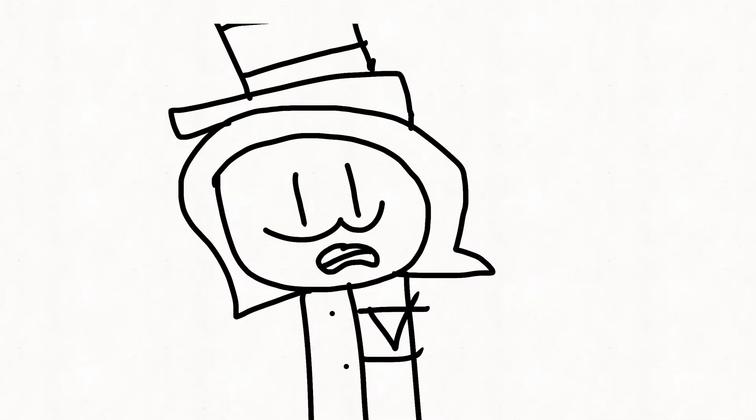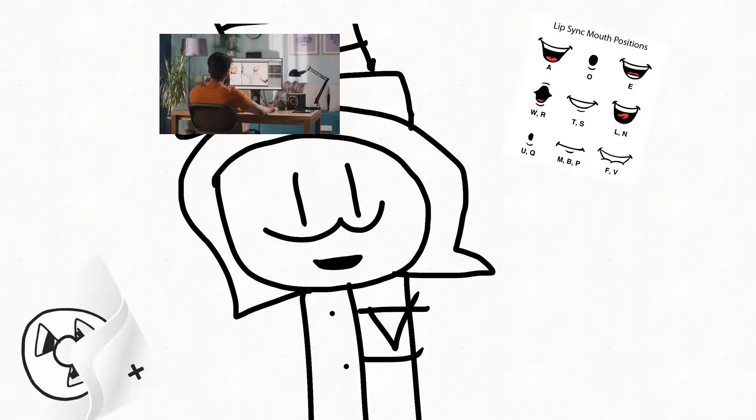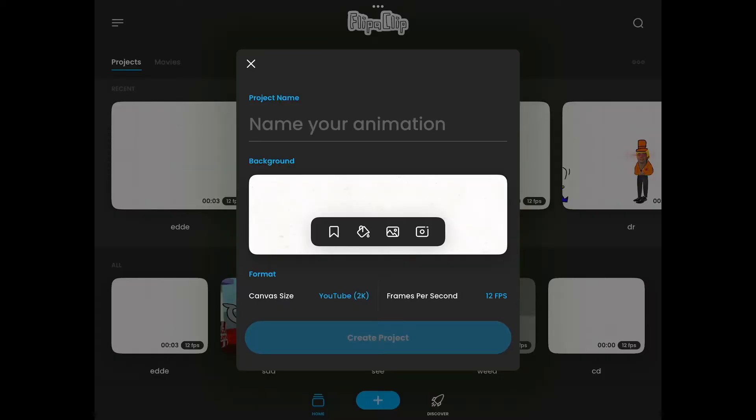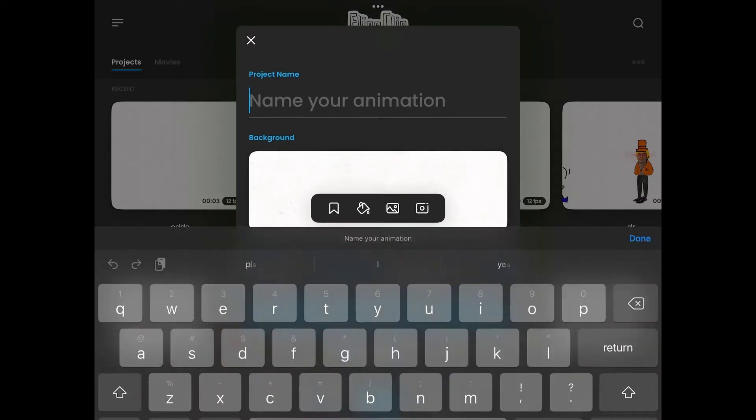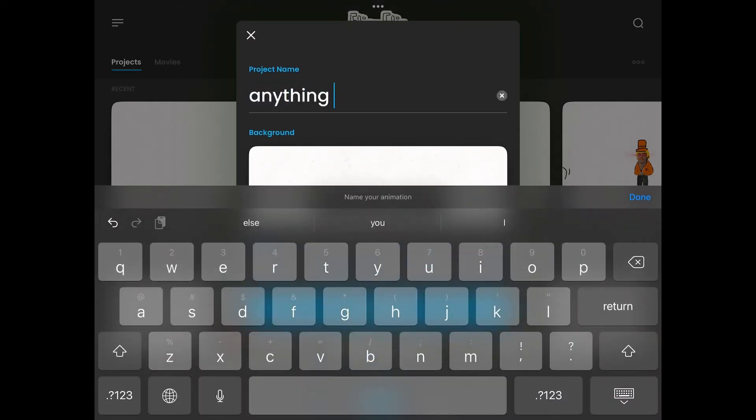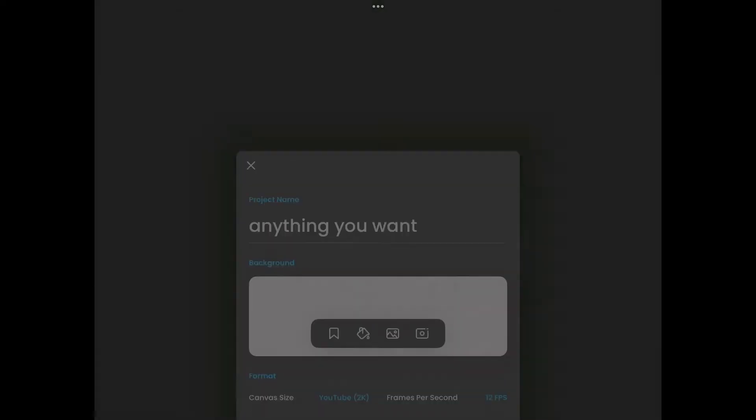Hello, today I'm going to be teaching you how to animate lip syncing in FlipaClip. First, you want to enter FlipaClip and make an animation. I'm going to name mine 'anything you want' because you can name it anything you want for lip syncing. Create project.